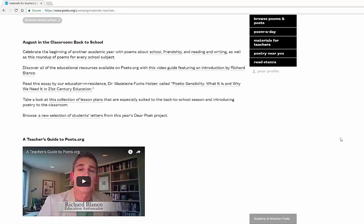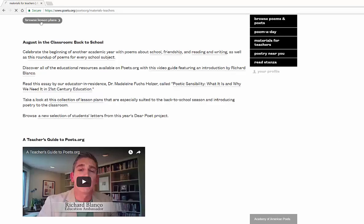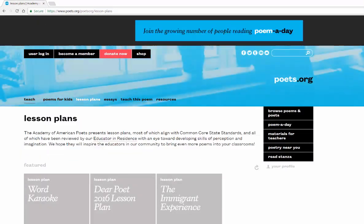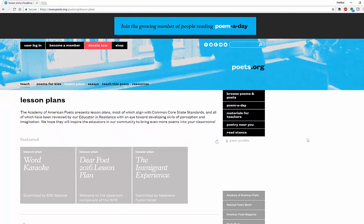You can have materials for teachers sent to you — all different types of information. You can browse lesson plans. They have educators in residence and all types of information available here with this particular tool. Currently, they have it aligned with common core standards. Of course, much of that is changing with the Every Student Succeeds Act, so some of us do not have common core state standards — that is all right. It is still an incredibly useful tool.